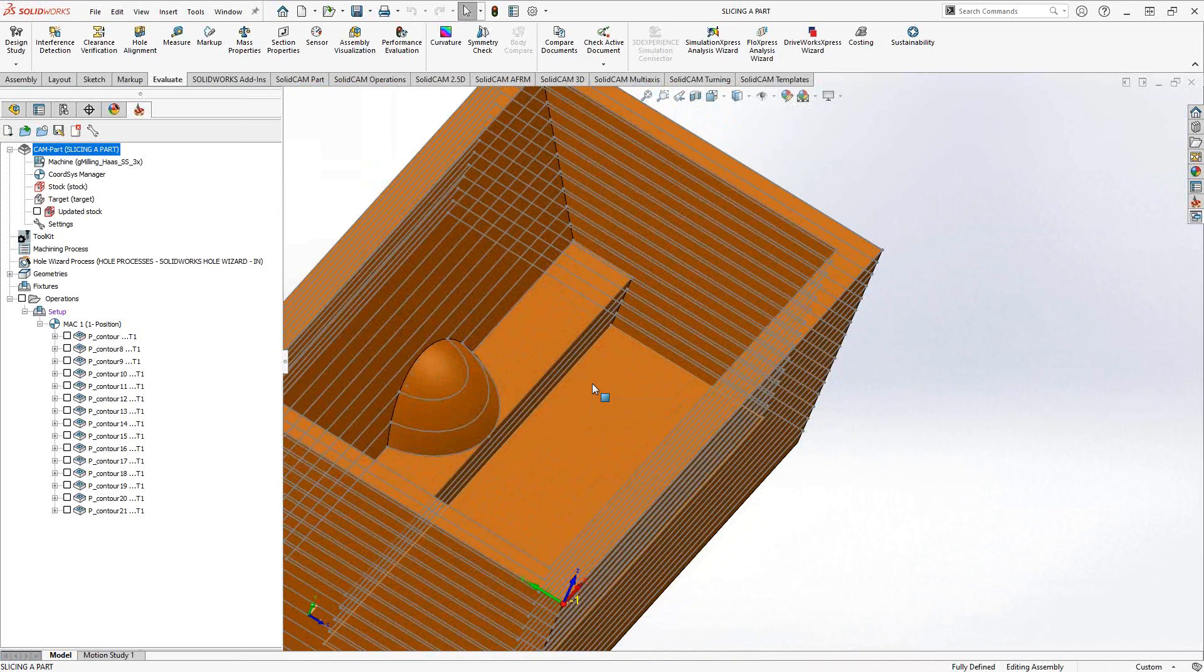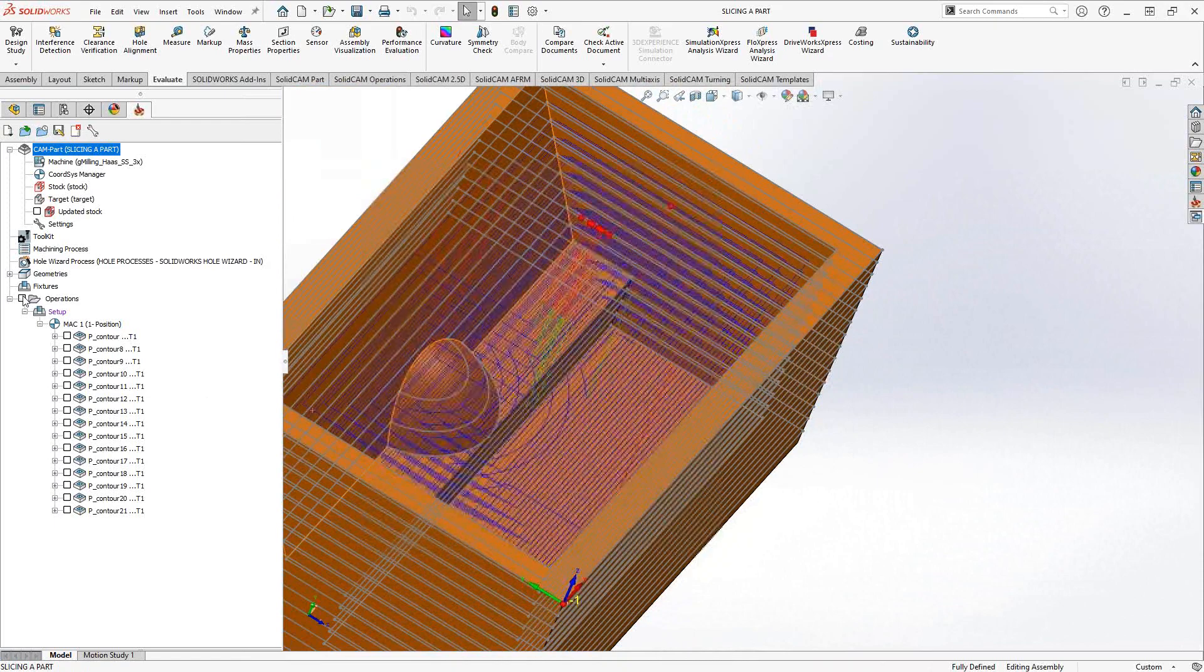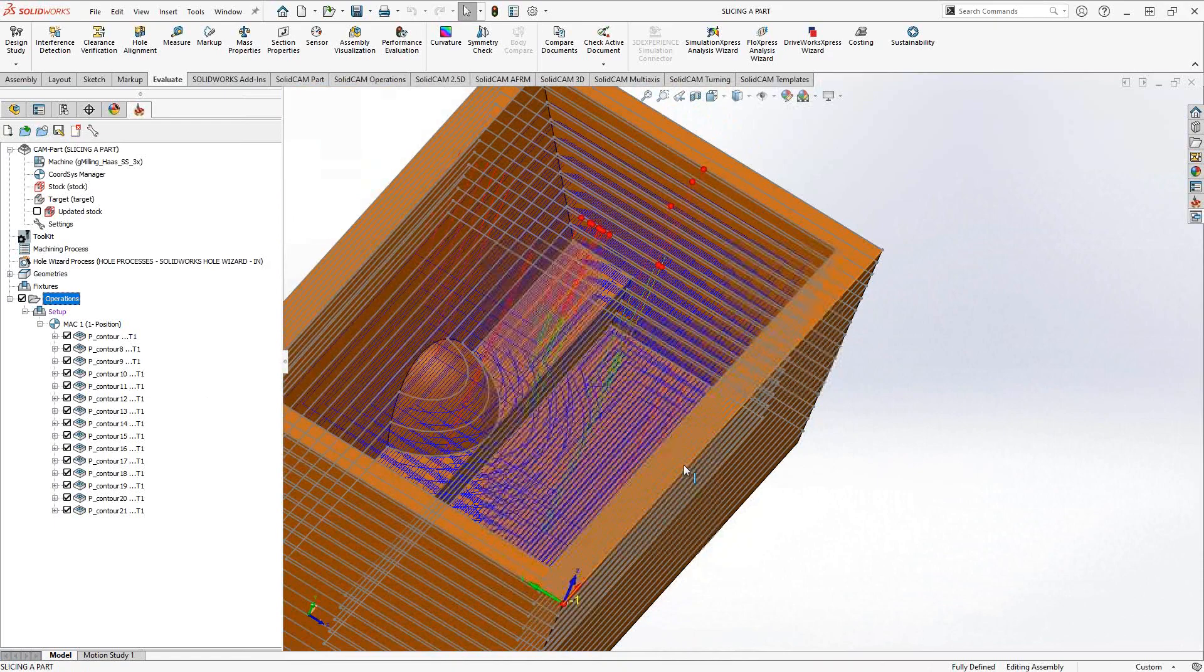You're basically telling it what the step down is when you generate those levels, when you generate those slices, and then it just generates the curve for you. I just had to go through here and select all the individual chains.